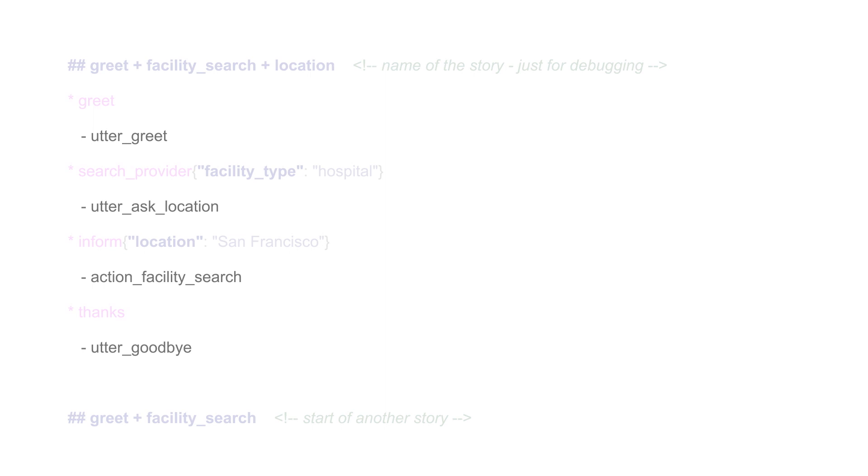Utterances and custom actions. Utterances are hard-coded messages that a bot can respond with. Custom actions, on the other hand, can involve some custom code that can be executed.